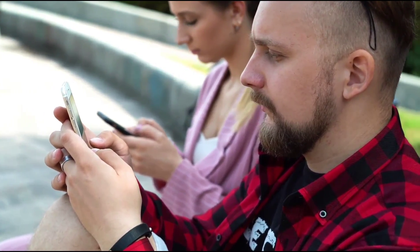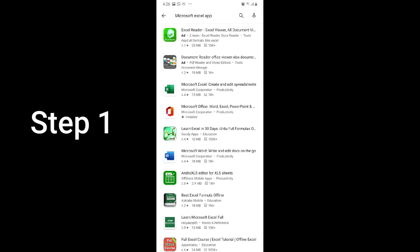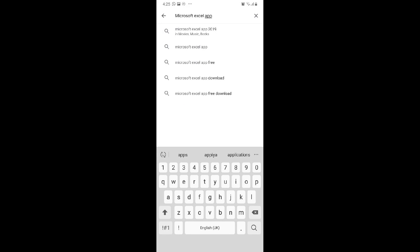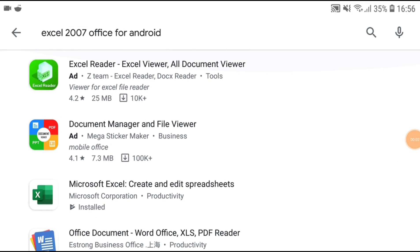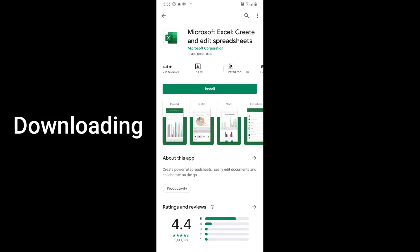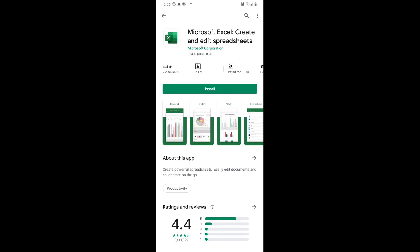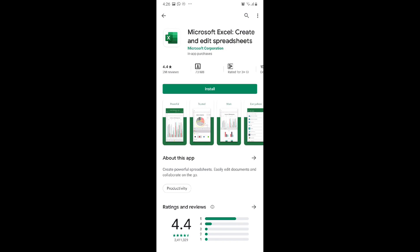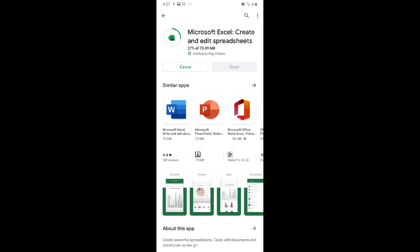Now we are going to download and install Microsoft Excel for Android. The first step is to open the Play Store on your Android device. The second step is to search for Microsoft Excel in the search bar. You can see the official app named 'Microsoft Excel: Create and Edit Spreadsheets.' Tap the Install button to start downloading and installation. It will take a few seconds or minutes depending on your internet speed. Once done, you will see the Microsoft Excel icon on your device.